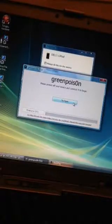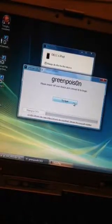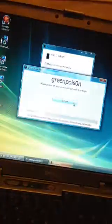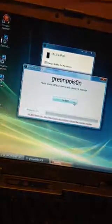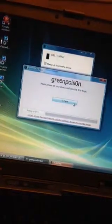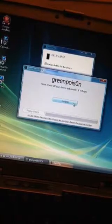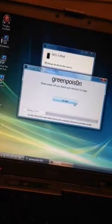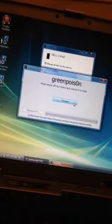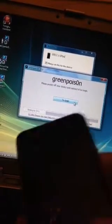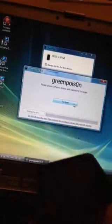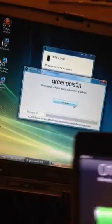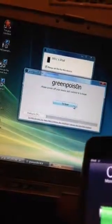Okay, so today I'll be showing you how to jailbreak your iOS 4.2.1 on greenpois0n. All you have to do is download greenpois0n on Google, it's very easy, and then just put it on your desktop and click it and it should come up like this.